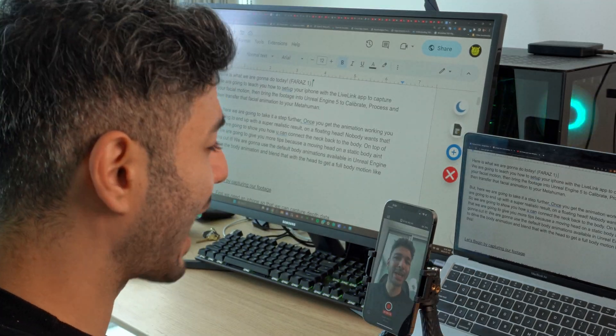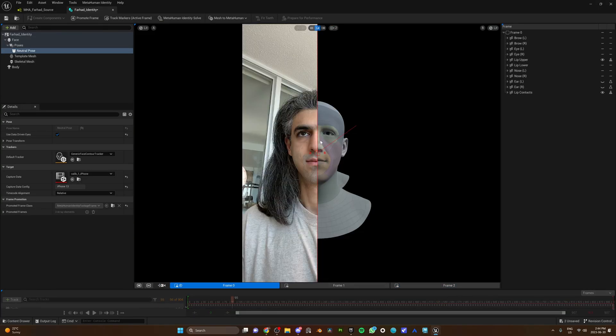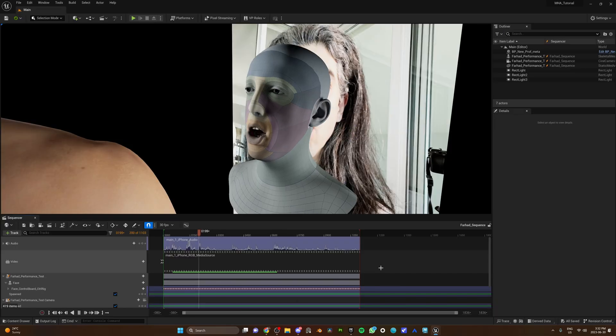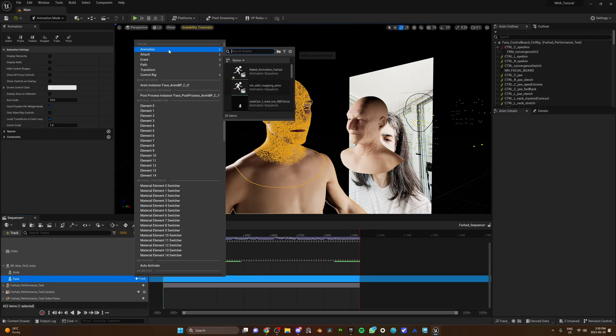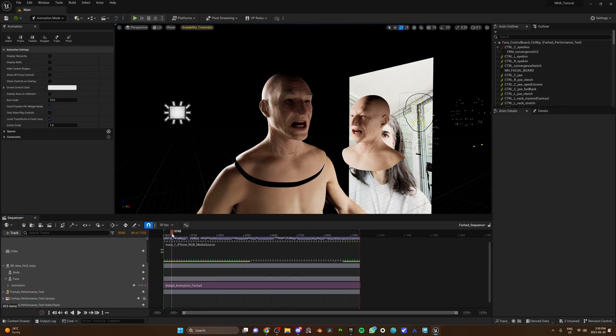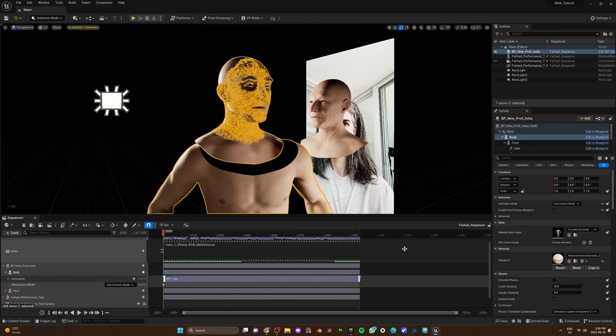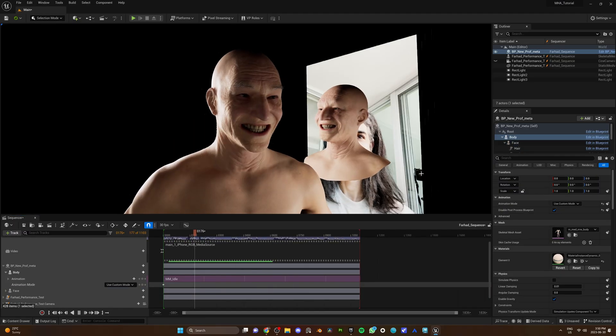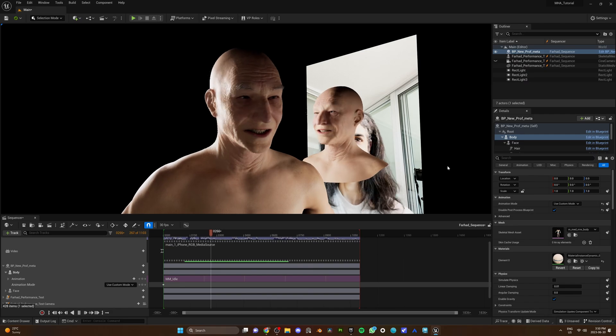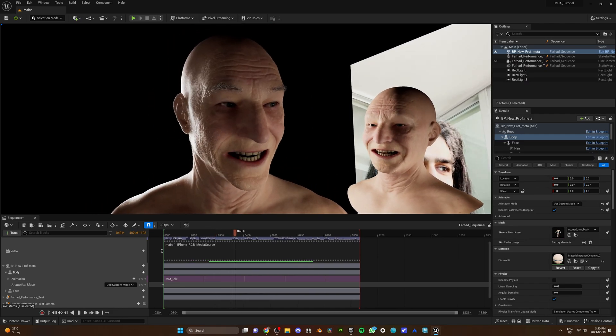Here's what we're gonna do today. We're gonna teach you how to set up your iPhone with the Lifelink app to capture your facial motion, then bring the footage into Unreal Engine 5 to calibrate, process, and transfer that facial animation to your MetaHuman. We're gonna take it a step further — once you get the animation working, you'll end up with a realistic result on a floating head. Nobody wants that, so we'll show you how to connect the neck back to the body, use default body animations to drive body animation, and blend that with the head to get full body motion.